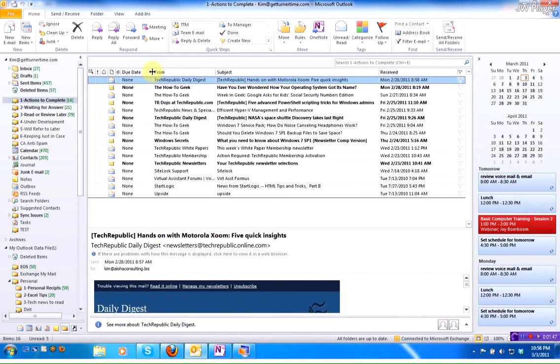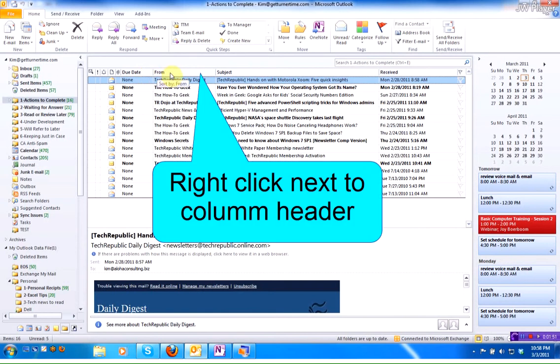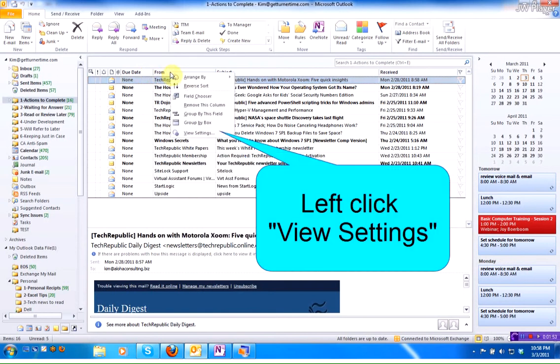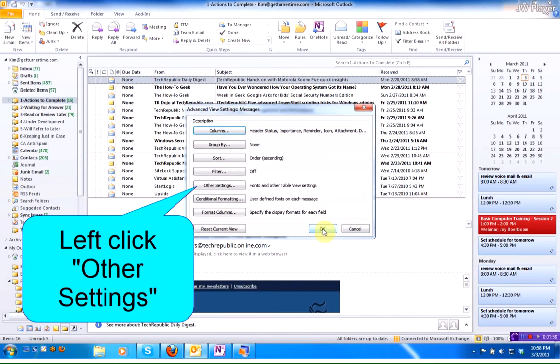There's one more thing we need to do to be able to use this new column. Again, you're going to right click in the column headers, go back down to View Settings, and then we have to go to Other Settings.